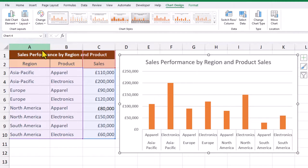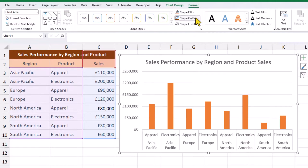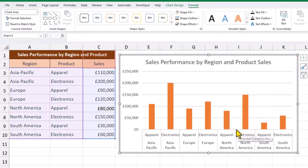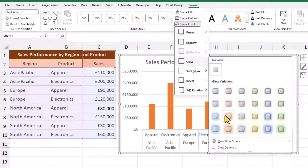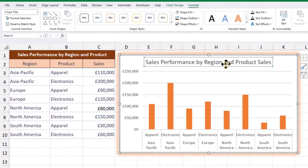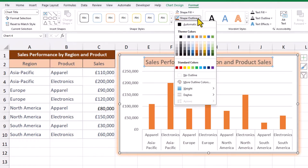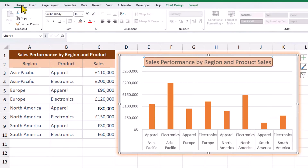On the format tab, we can change the outline border that goes around the charts — this is known as the shape outline. We can add different effects to the chart, like this lovely glow effect. We want to make the chart title stand out a little bit more, so we'll add a subtle background feel, give the title box a little border, and then back on the home tab, let's make the text bold.